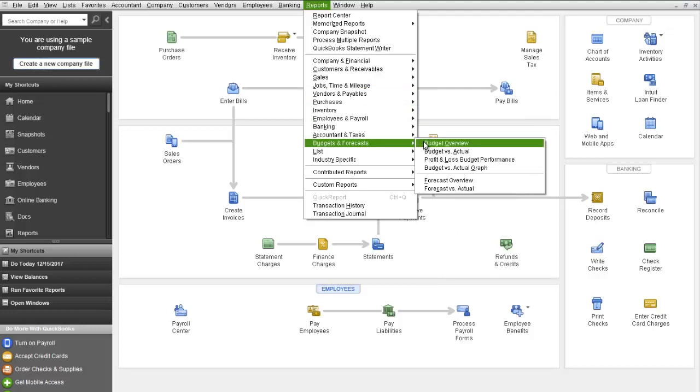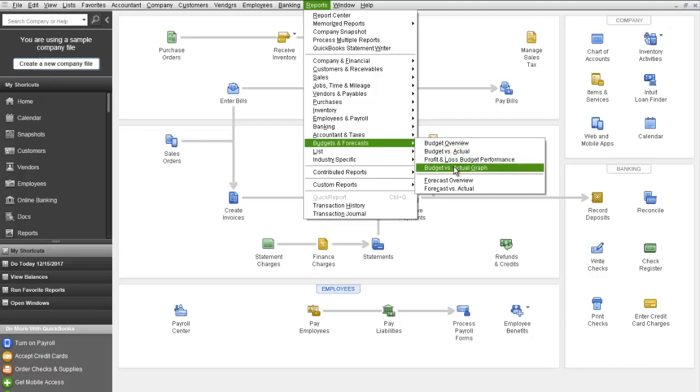You can do a Budgets Overview, a Budgets vs. Actual, or a Budgets vs. Actual graph.